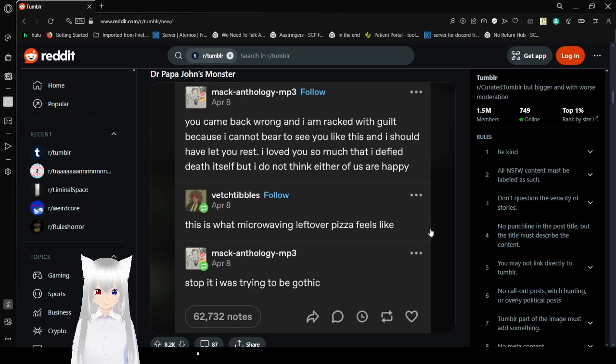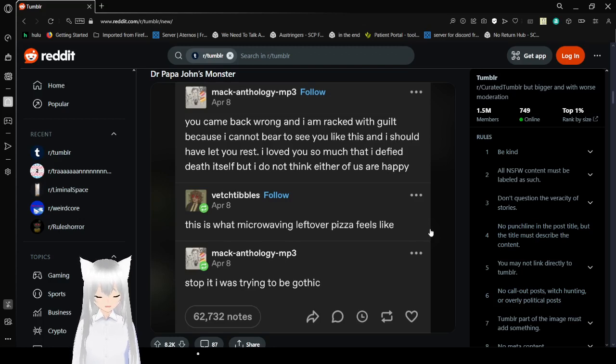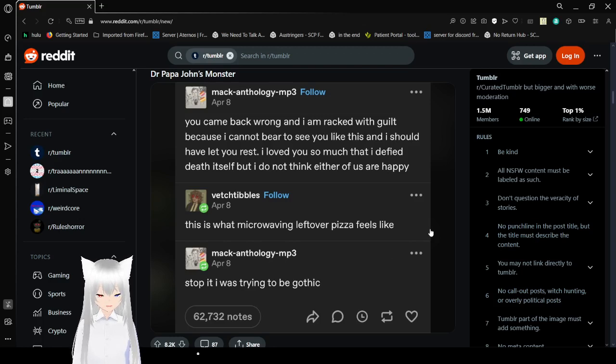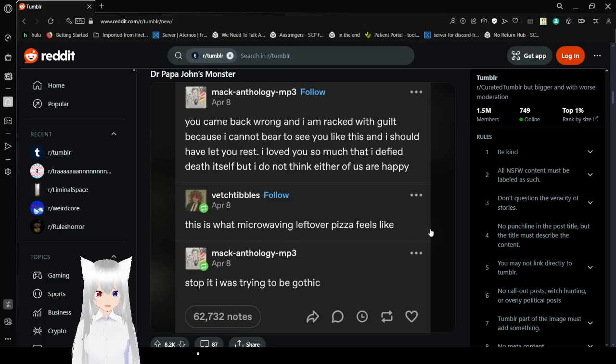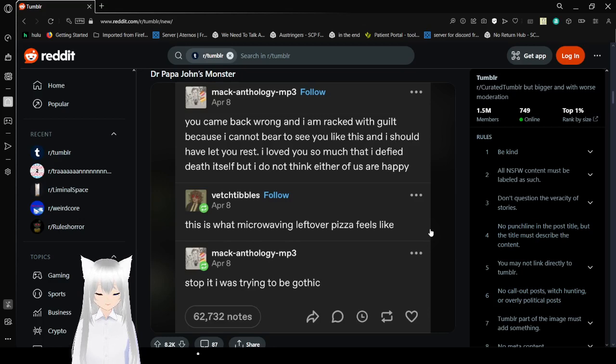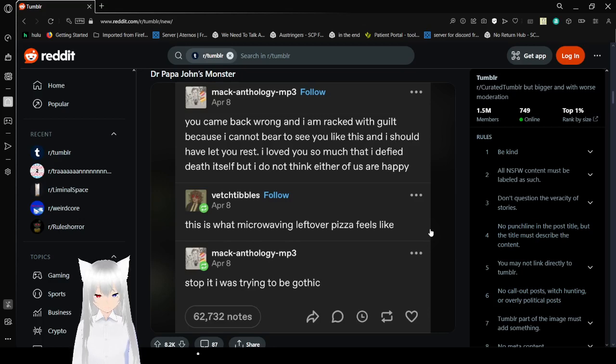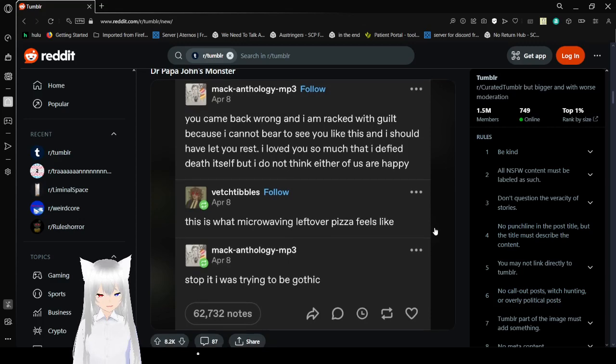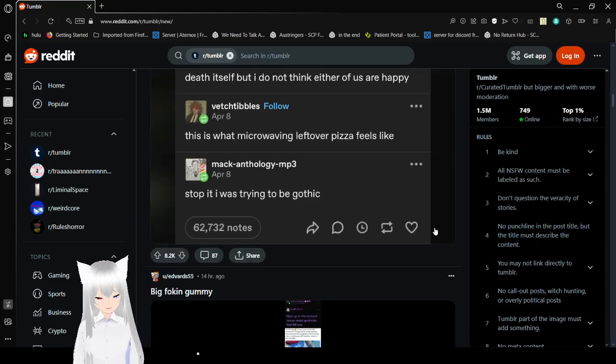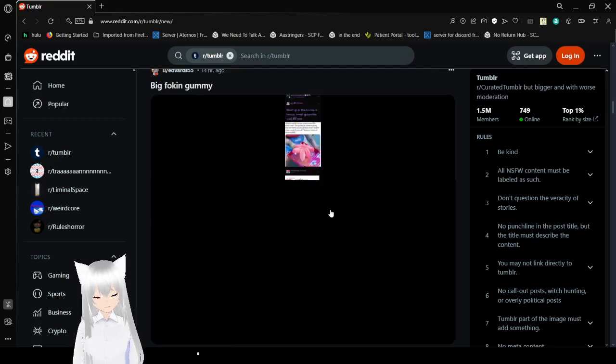You came back wrong, and I am wrapped with guilt because I could not bear to see you like this, and I should have let you rest. I loved you so much, I defied death itself, but I do not think either of us are happy. This is what microwaving a leftover pizza feels like. Stop it, I was trying to be gothic! They tried.